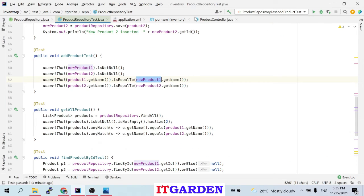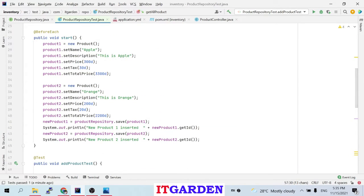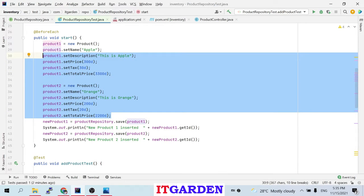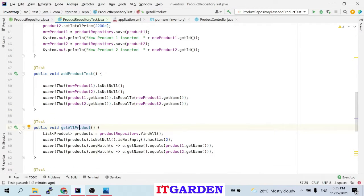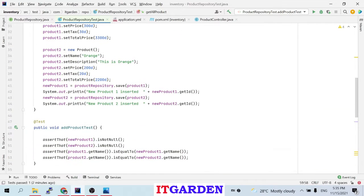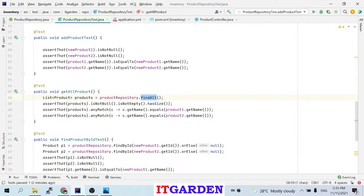Similarly, we can test all methods like that. Here is get all products. Whenever this method runs, the setup method gets invoked first, populating two product objects and saving them inside the database. Then this method gets invoked. I am calling product repository dot findAll, which returns all products. I'm adding only two products, so the two products are assigned to a products list. I'm checking that the products list is not null, not empty, and the size must be 2 since I'm adding only two products. Then I take the product name from the products list and compare it to the names I populated.